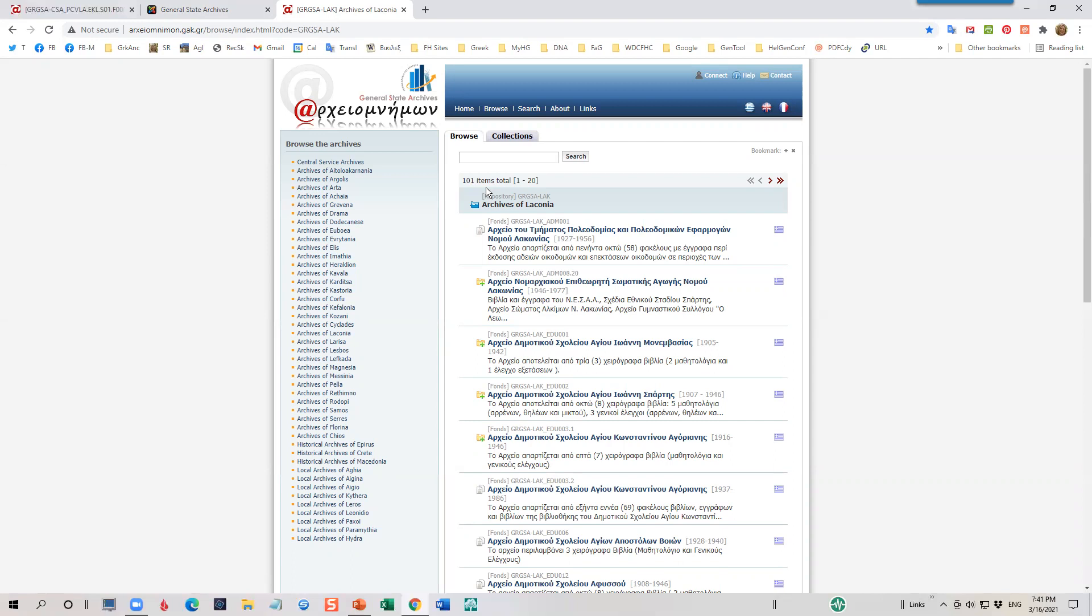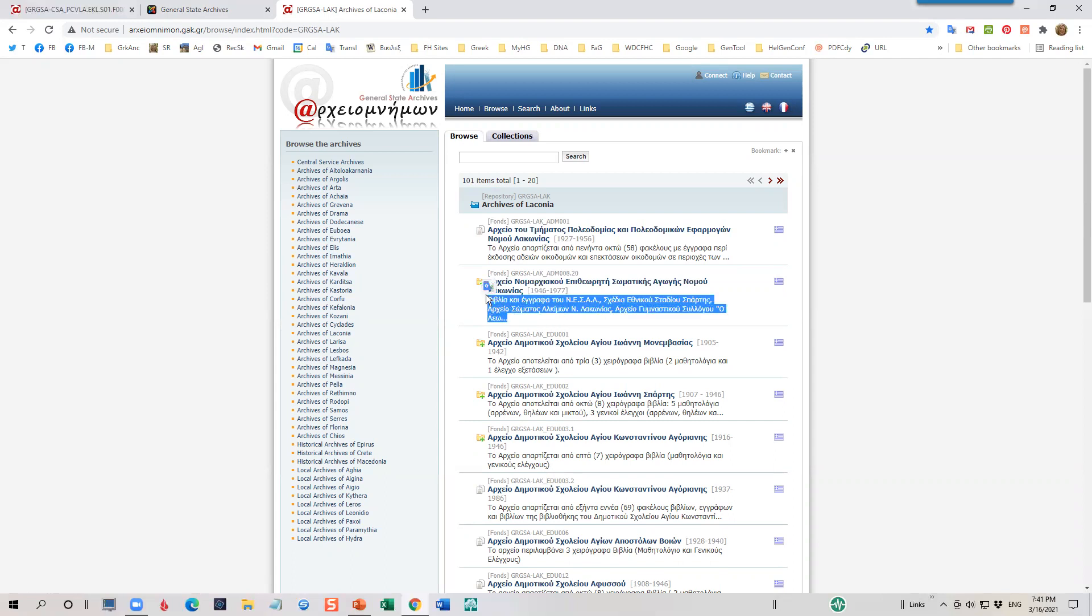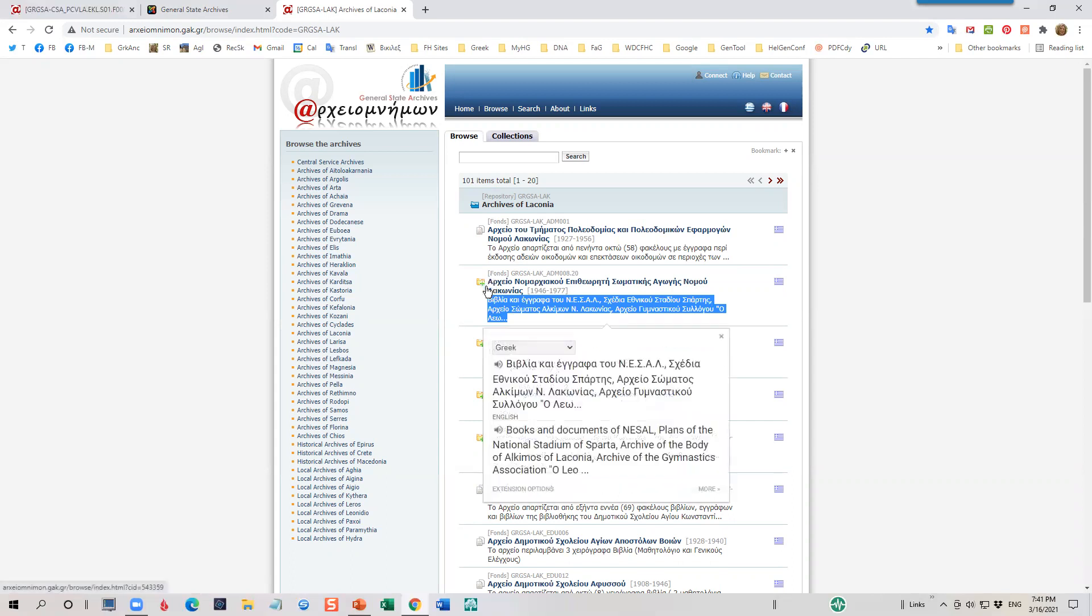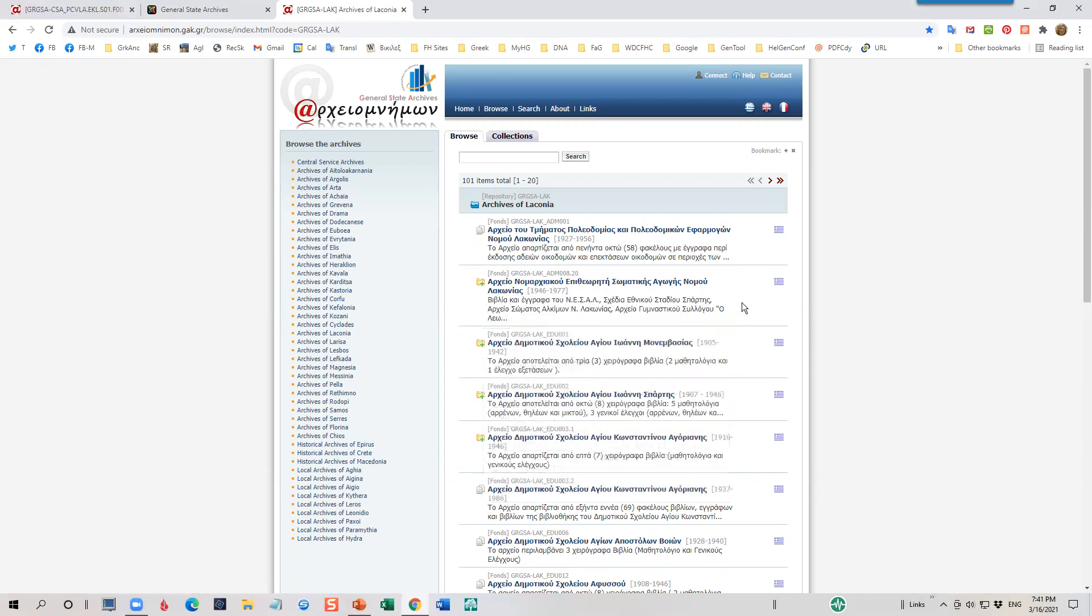If I need help translating the names or descriptions of these folders, I highlight the words and I click on the Translate icon, which comes up right here. And you can see that this is books and documents for the Plan of the Stadium of Sparta. So this icon to translate is extremely helpful to me.